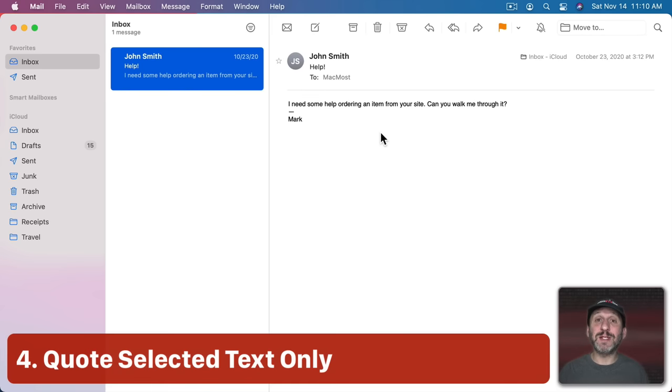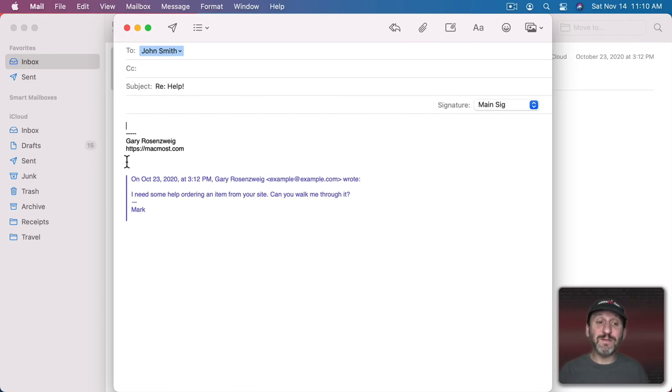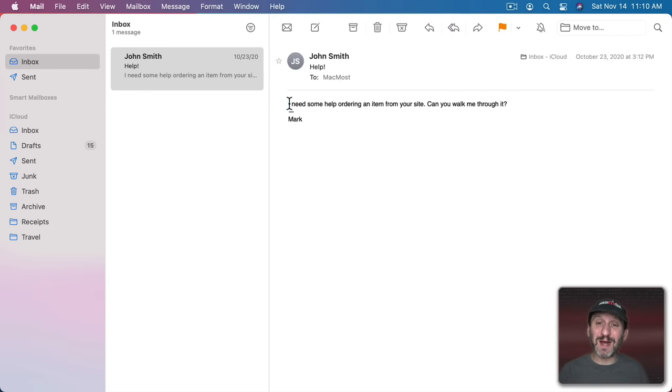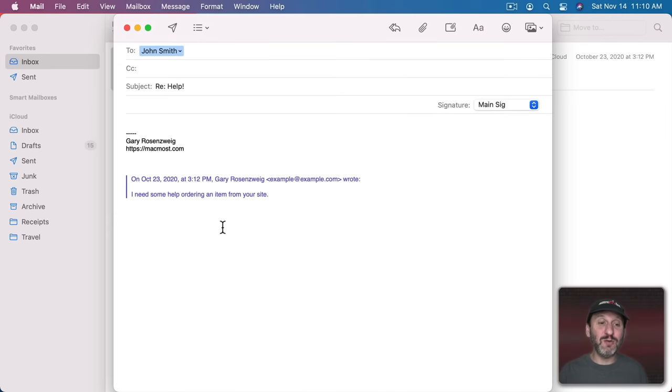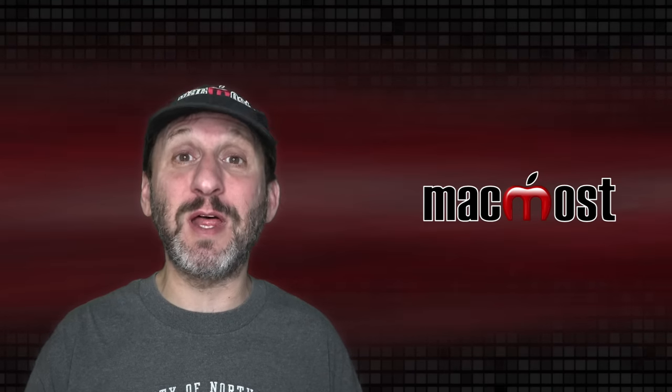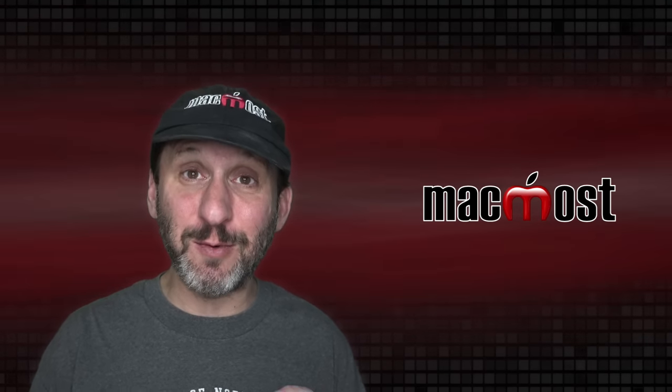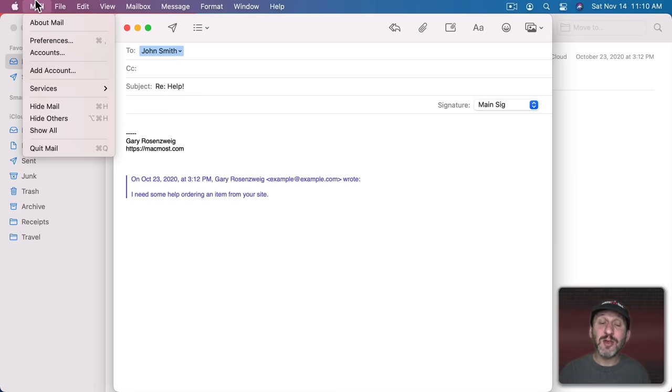Now when you're looking at an email message like this and you want to respond you can hit the Respond button and you'll usually find that the message is quoted right there. But you can quote only part of the message by selecting that part and then hitting Reply. Notice only the selected part is now part of the response. This is especially useful if somebody sends you a lot of information and you just want to answer one specific question in there.